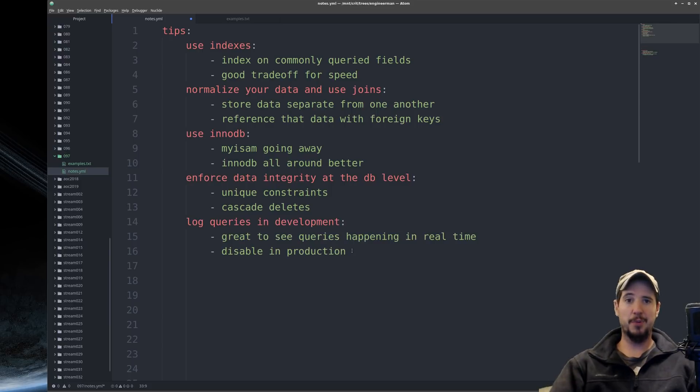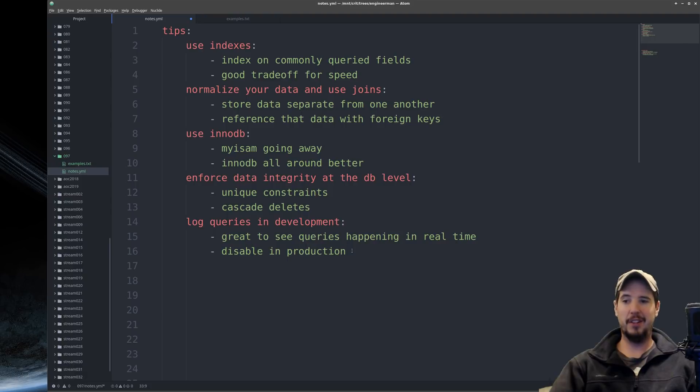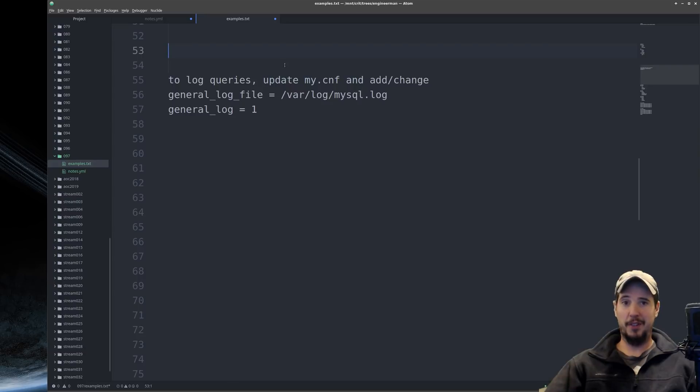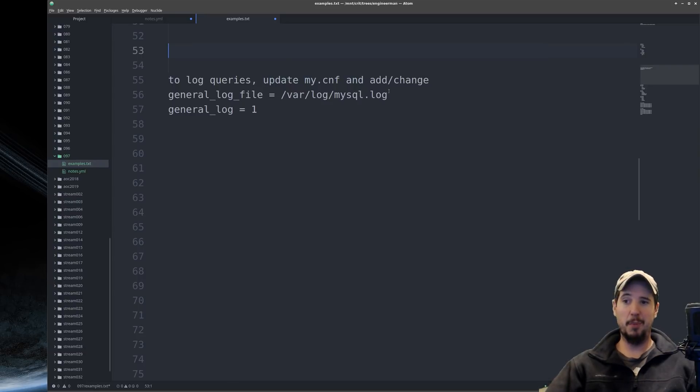Next tip is to log queries in development. And it's really great to see queries happening in real time. It can help you a lot while you're developing. And I'm really surprised at how many people don't do this because it's so simple to set up.